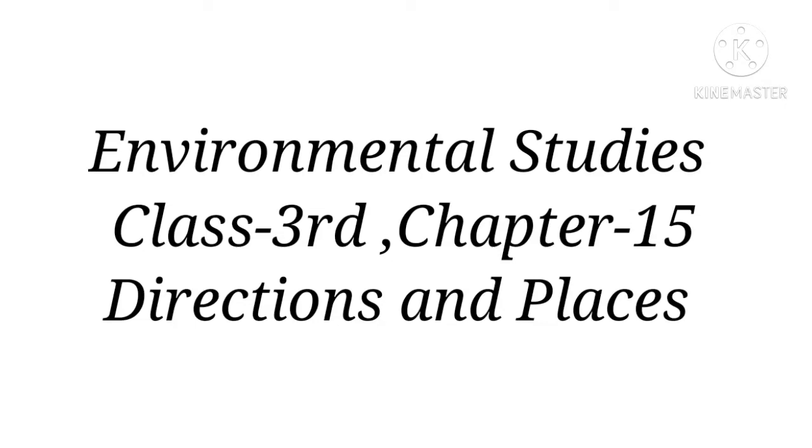Hello everyone, welcome you all here on my channel. This is our environmental studies class and this is chapter 15 of class 3rd, Direction and Places. We have completed our 14th chapter. If you have not seen those videos, please check the description box. So moving forward, let's start our new chapter, Directions and Places.